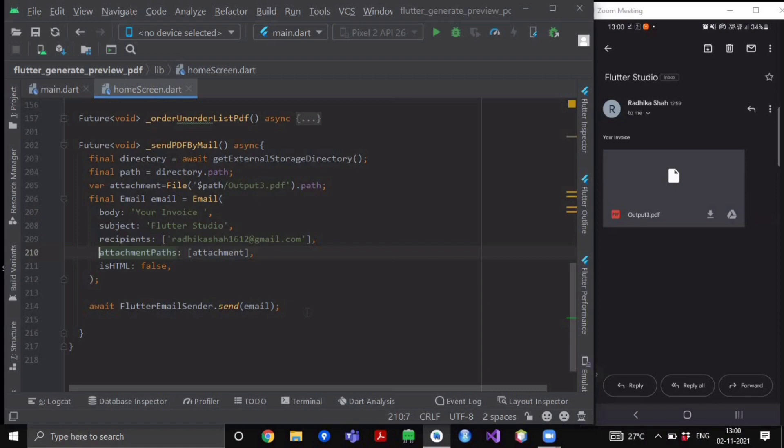So I hope that now you know how you can send your attachments via mail from your Flutter applications to anyone. I hope that you might have found this video helpful, so please do like, share and subscribe to this content and our channel as well. Until then, keep practicing and keep fluttering!